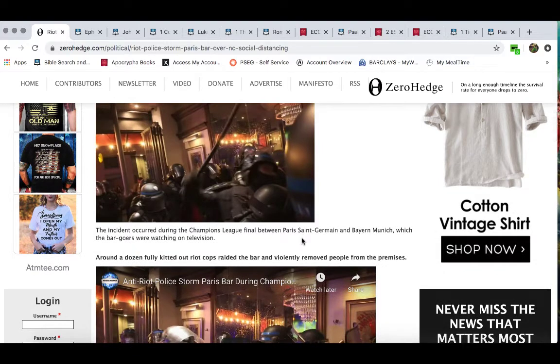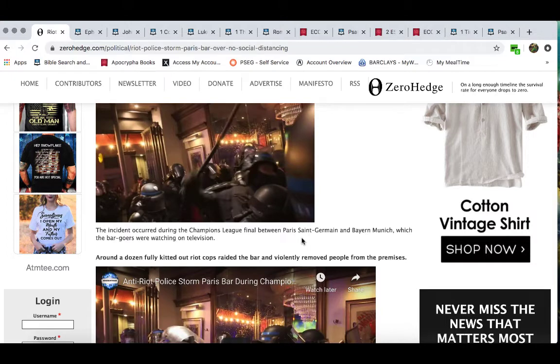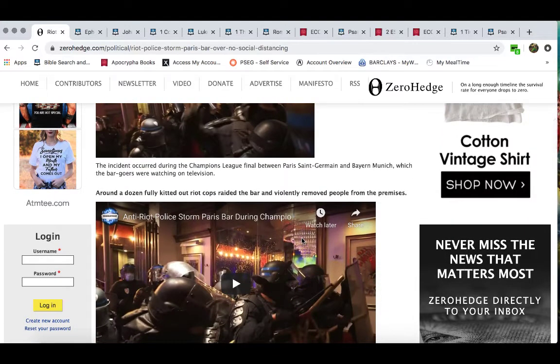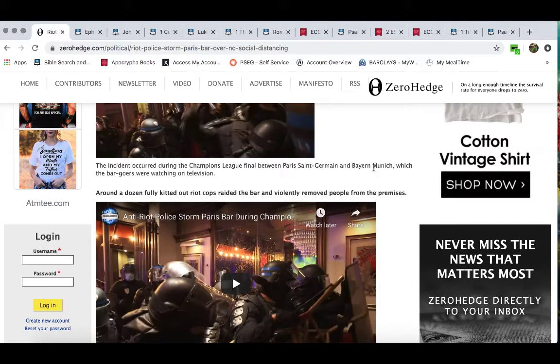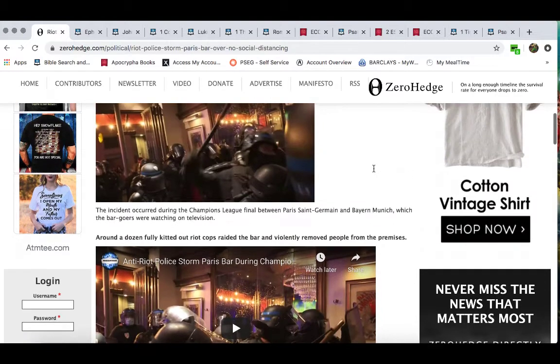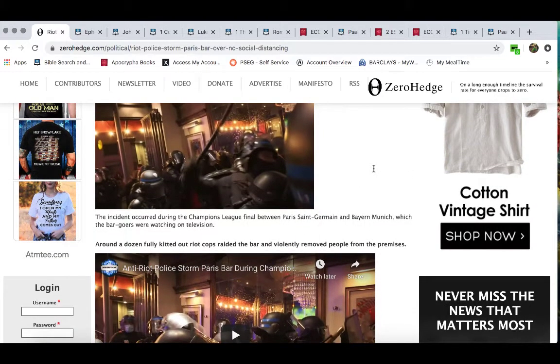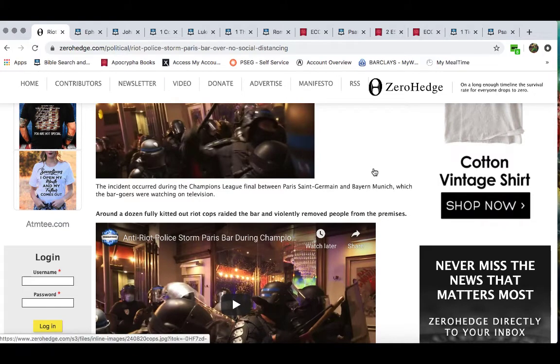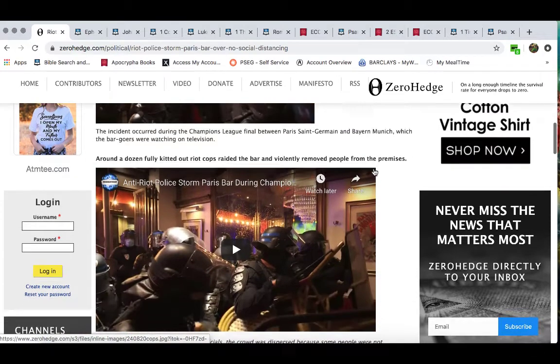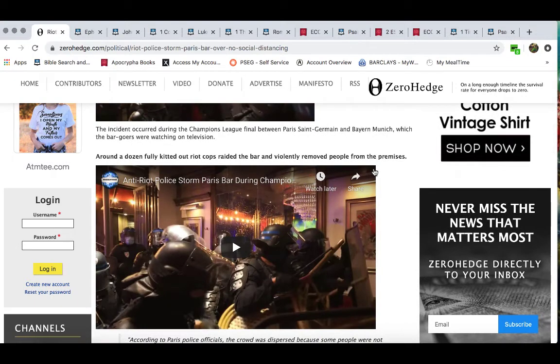So it says the incident occurred during the Champions League final between Paris Saint-Germain and Bayern Munich, which the bar goers were watching on television. So something like a regular, the thing is, these people thinking that things can get back to normal, they're trying to make things go back to pre-COVID, but this devil, he used this whole pandemic for a means and a guise to present what he ultimately wanted to do, which is what? Present this new world order, police state.